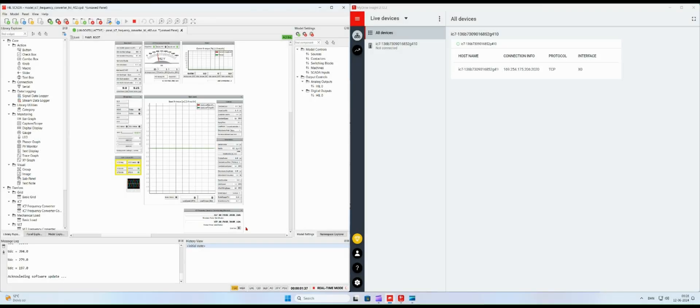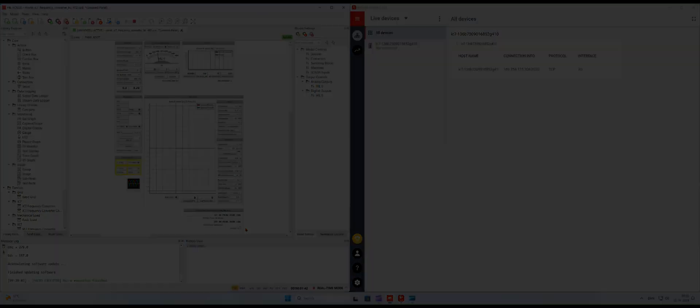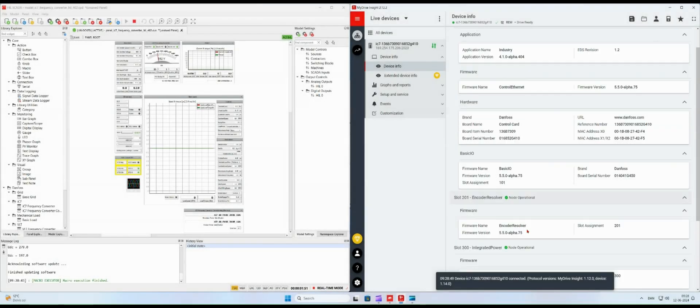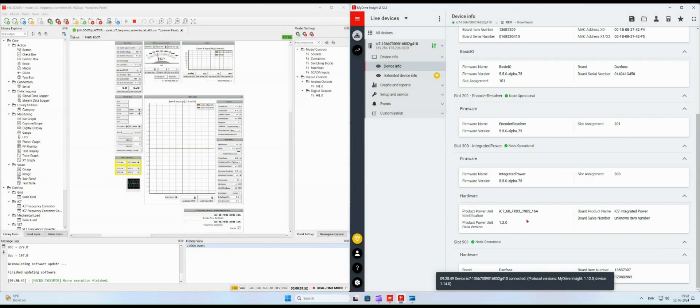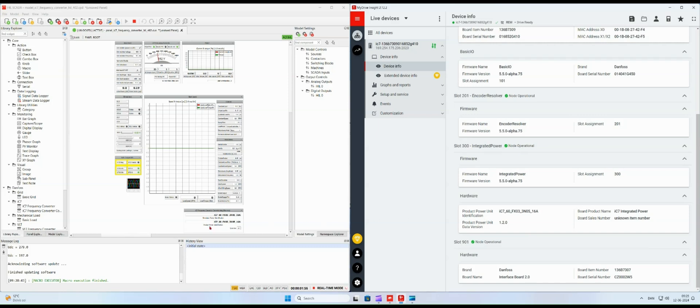The IC7 frequency converter is now commissioned. The product power unit identification in my drive insight is equal to the value in Hill SCADA.